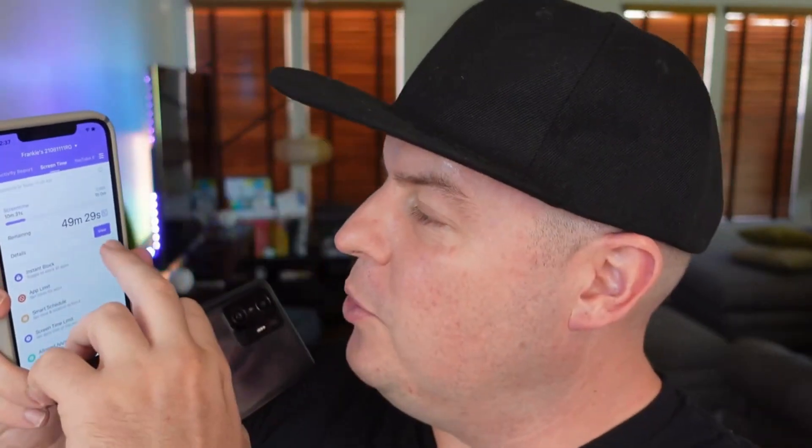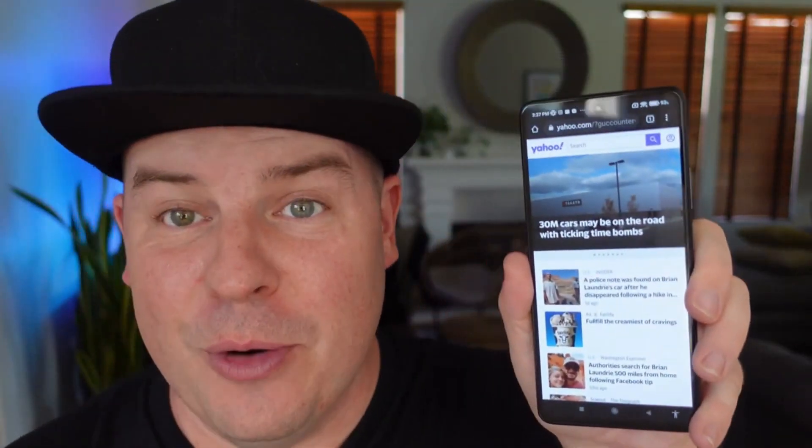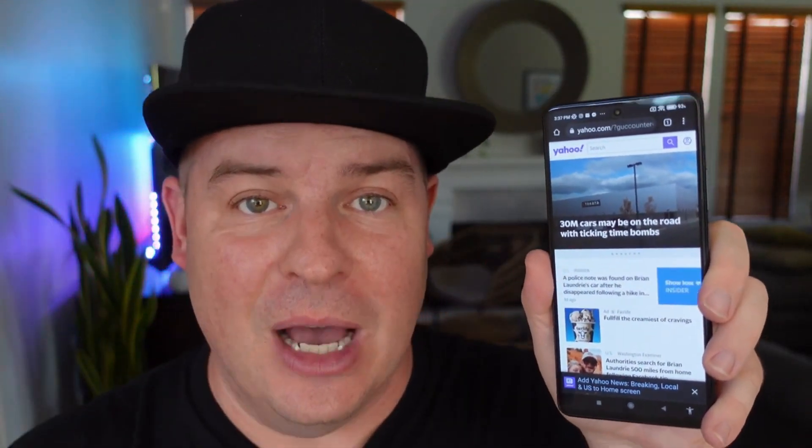Then I'll turn it off. I'm going to bring up this phone, open up Chrome, and go to Yahoo. You can see Yahoo loads up perfectly fine — it's instantaneously unblocked.